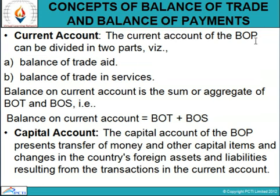There are three types of net BOT that can be visualized. Number one: deficit in BOT — this occurs when exports are less than imports. Number two: surplus in BOT — this occurs when exports are greater than imports. Number three: balanced BOT — this occurs when exports equal imports. Now coming towards the balance of trade in services.